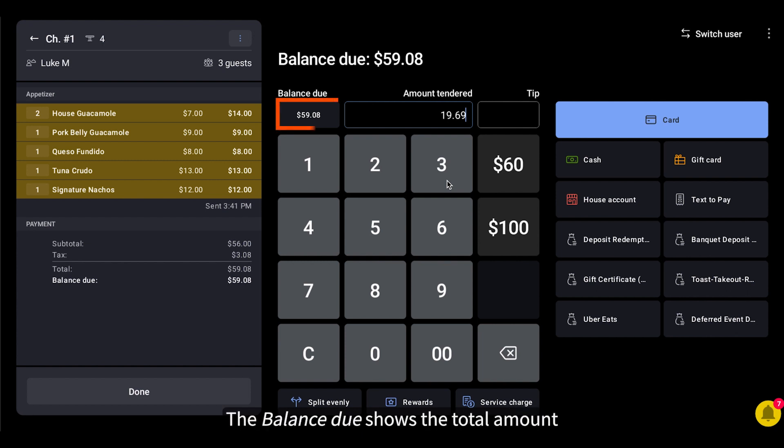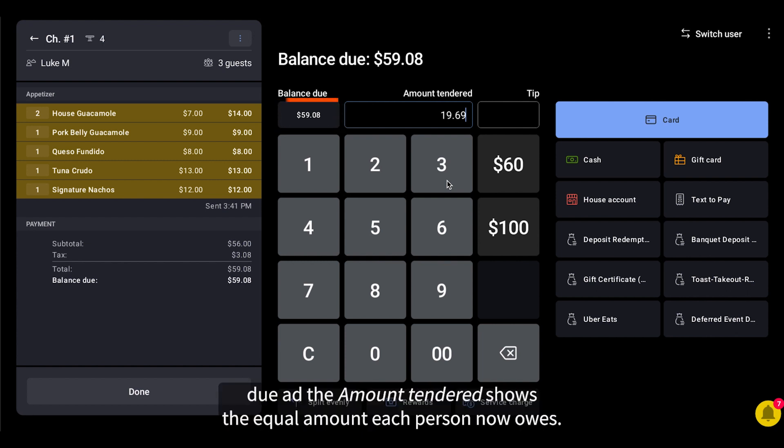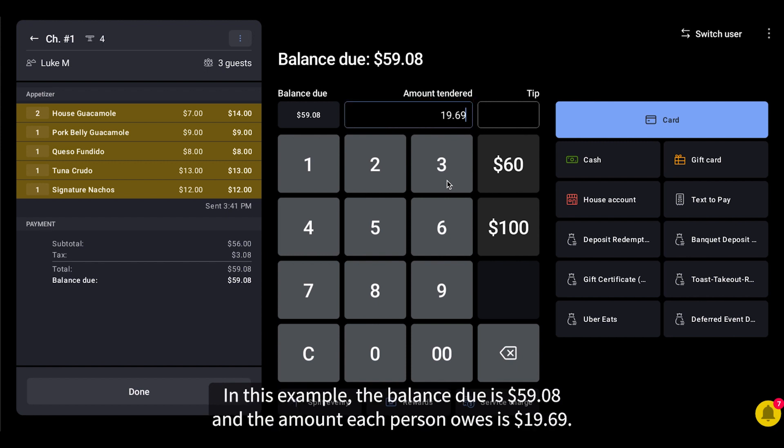The balance due shows the total amount due, and the amount tendered shows the equal amount each person now owes. In this example, the balance due is $59.08, and the amount each person owes is $19.69.